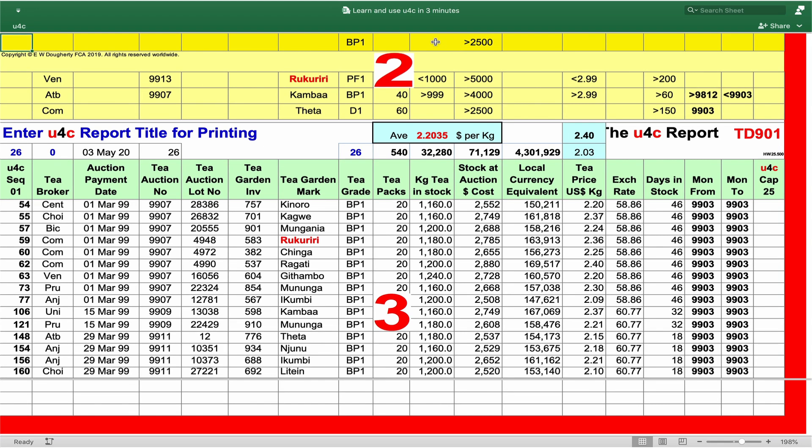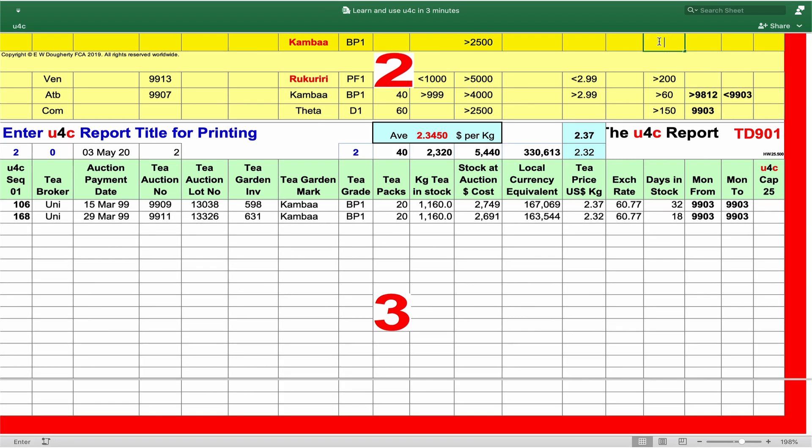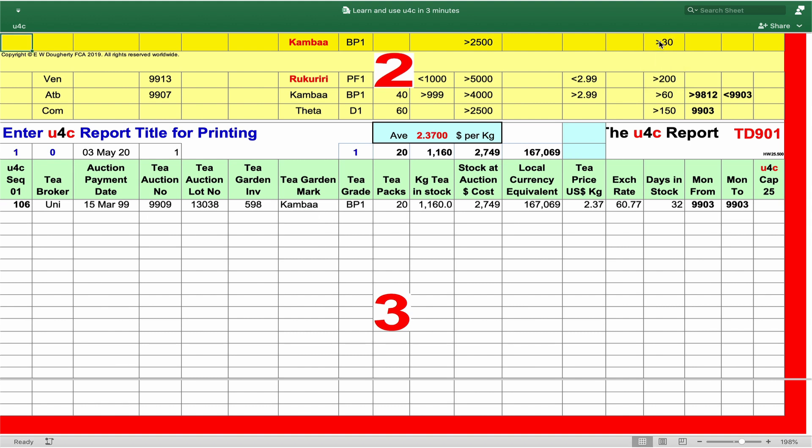How many of those teas are Cumbar teas? Cumbar, enter that on the U4C Q-bar, U4C the file, and there are only 2, 40 T-pucks, 2,320 kilograms of tea, and so on. But for a further multiple question, how many of these stocks have we held for more than 30 days? We enter greater than 30 on the Q-bar, and we find there's only one.